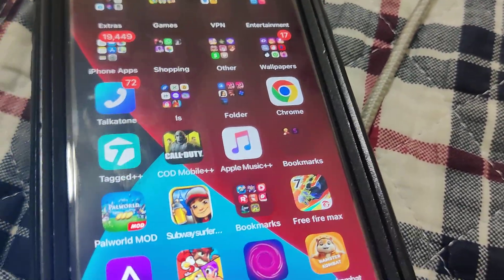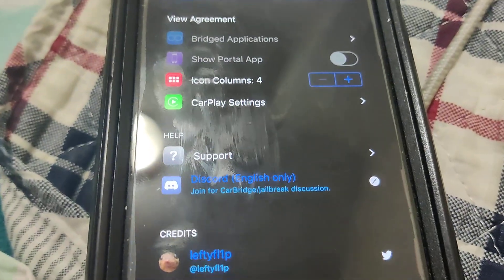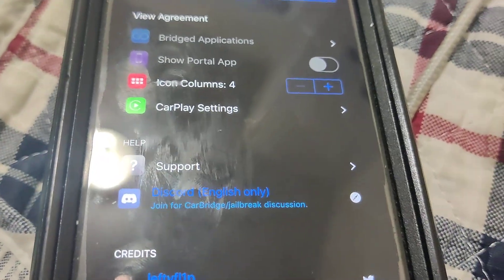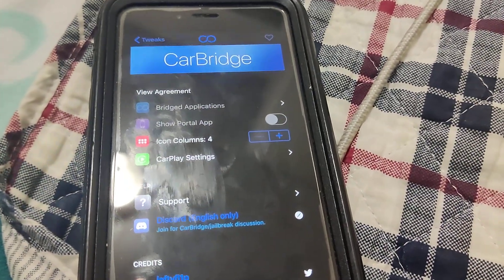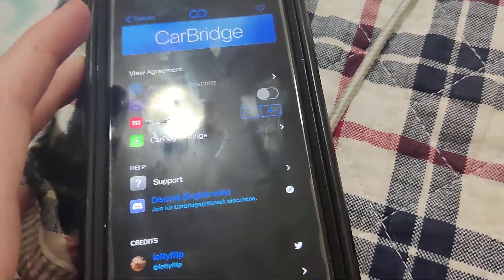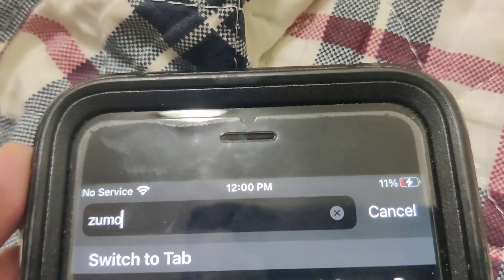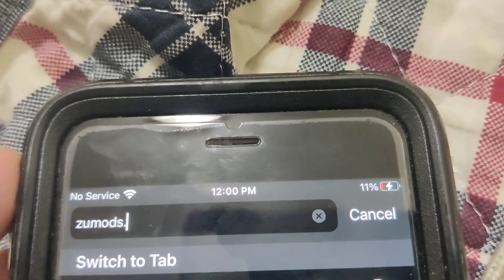Alright guys, so I'm going to show you how to download it. As you can see we got Carbridge right here and when you open it up you get all the settings. So I'm going to show you guys exactly how to download it. What you want to do is go ahead and go to this website right here. So let me just type it in.